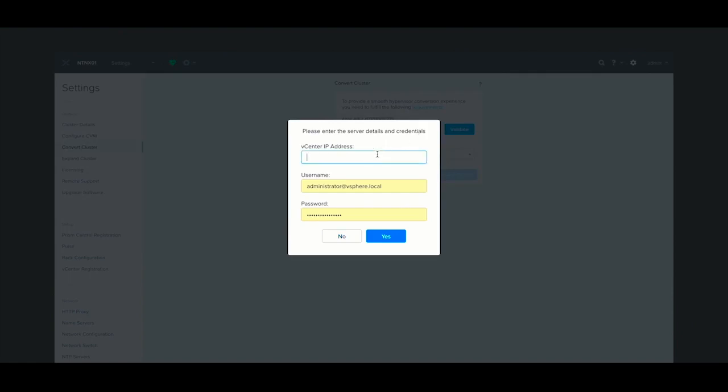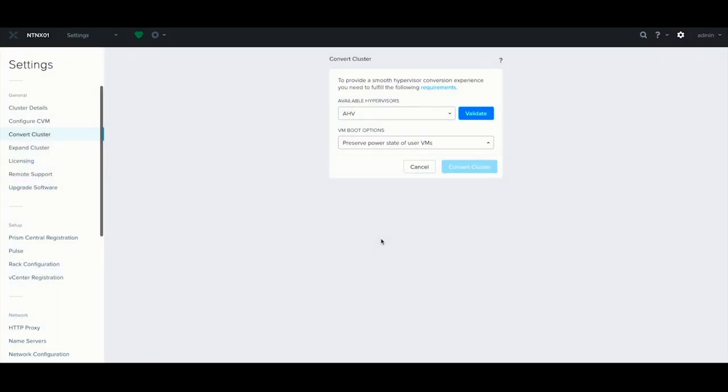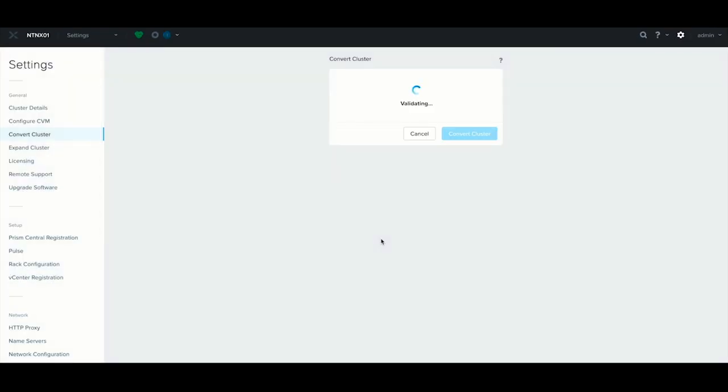So I'm going to go ahead and hit Validate, and then you type in your vCenter IP address to confirm it with Prism, and then hit Yes, and it'll run a validation script, which will take a couple minutes. I'm going to speed that up, but basically what this is doing is it's looking to make sure that all the prerequisites are met and that it feels like the cluster is in a healthy state, can withstand putting hosts in maintenance mode, doing the migrations, and that it has all the required software.